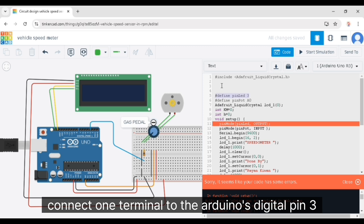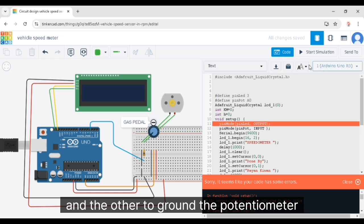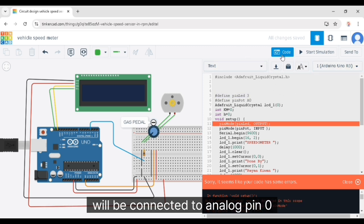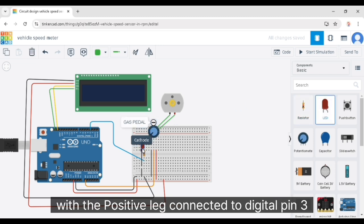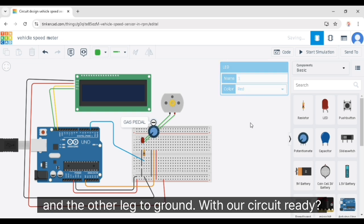The potentiometer will be connected to analog pin 0 to control the motor speed. Finally, add the LED with the positive leg connected to digital pin 3 and the other leg to ground.